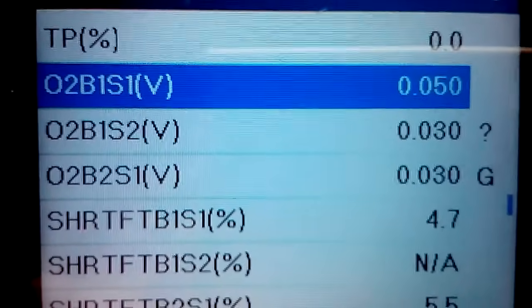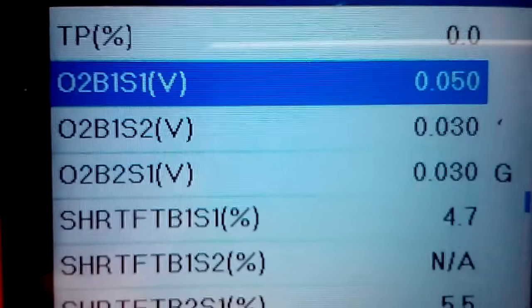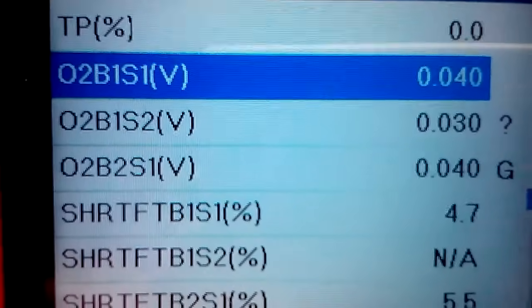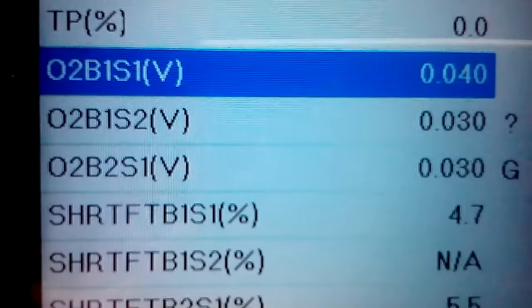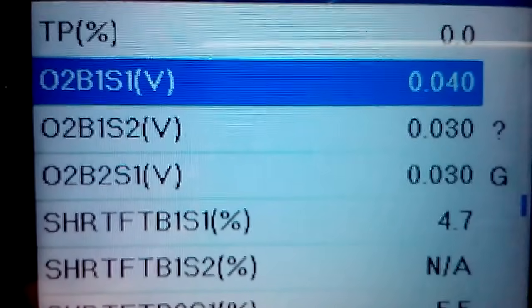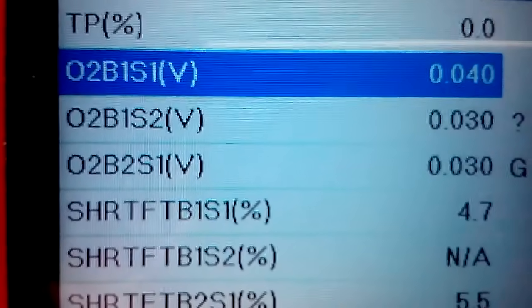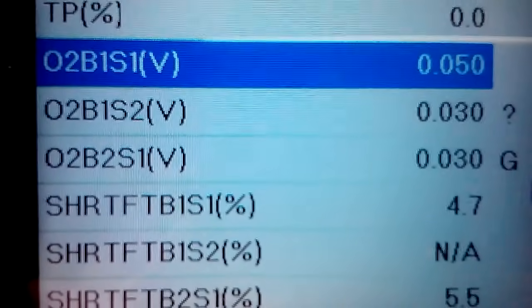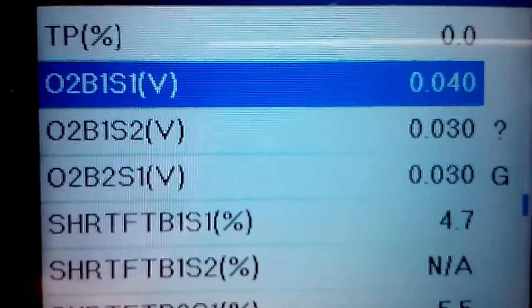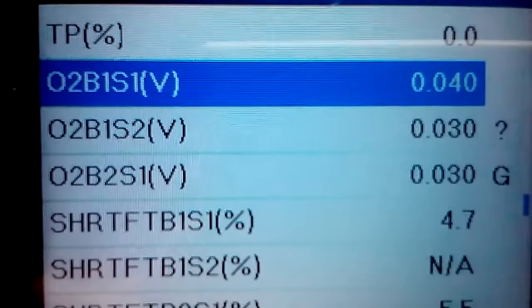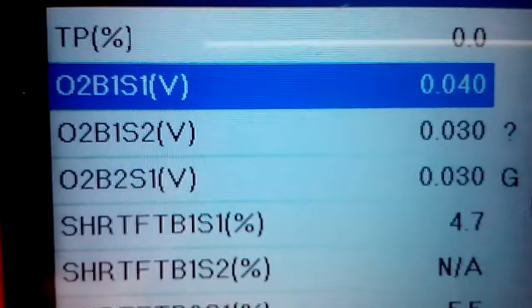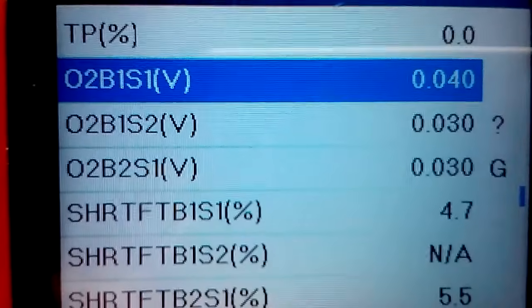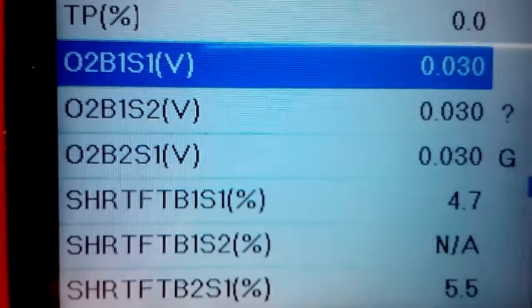But for oxygen sensors and short-term fuel trims, especially oxygen sensors, you want to see it fluctuating between 0.1 to 0.9 volts. For short-term fuel trims you want to see it around single-digit numbers, really no more than five. It can sometimes go up to seven or eight, but you really want to see it below 10, positive or negative numbers.